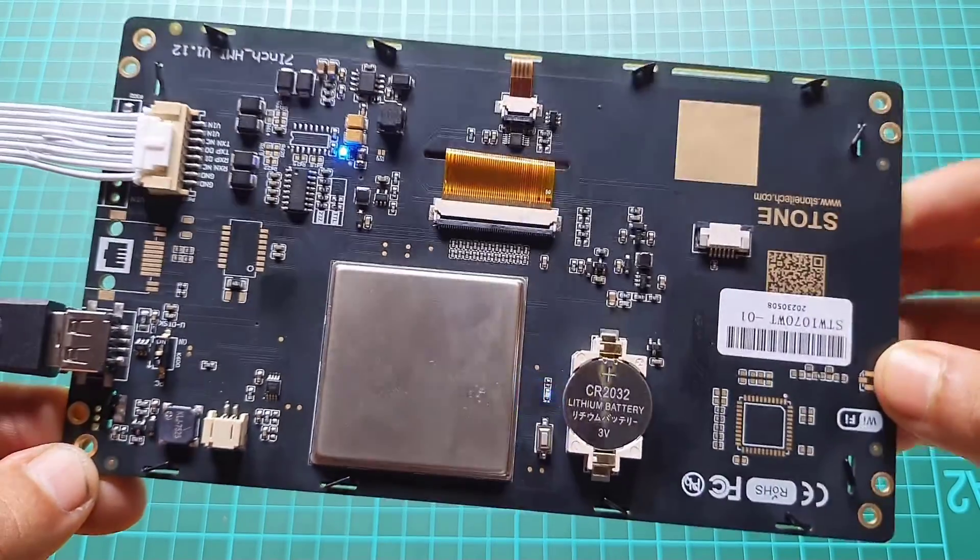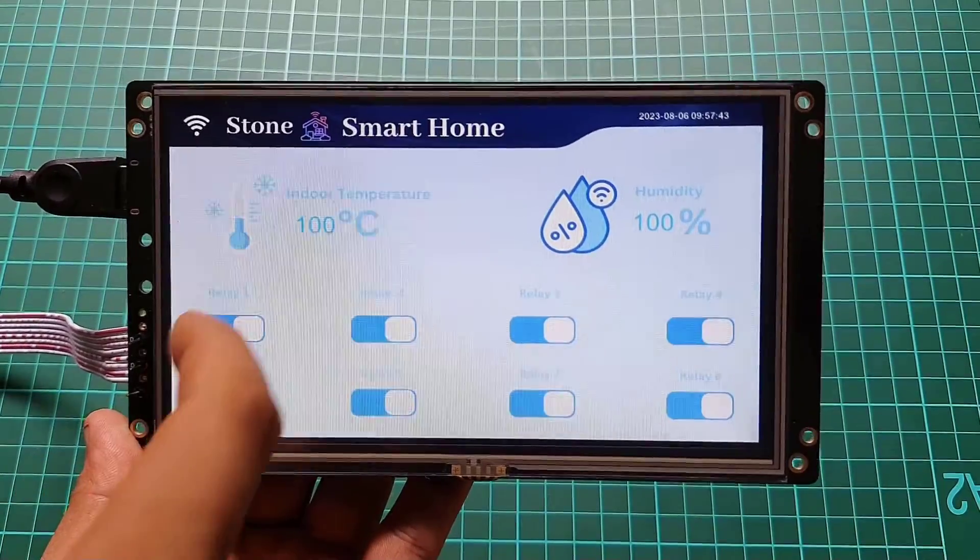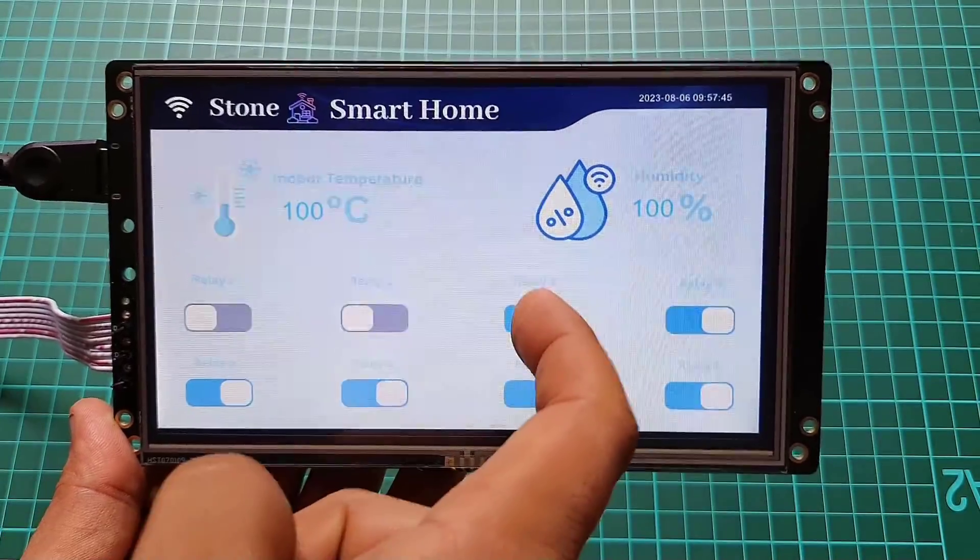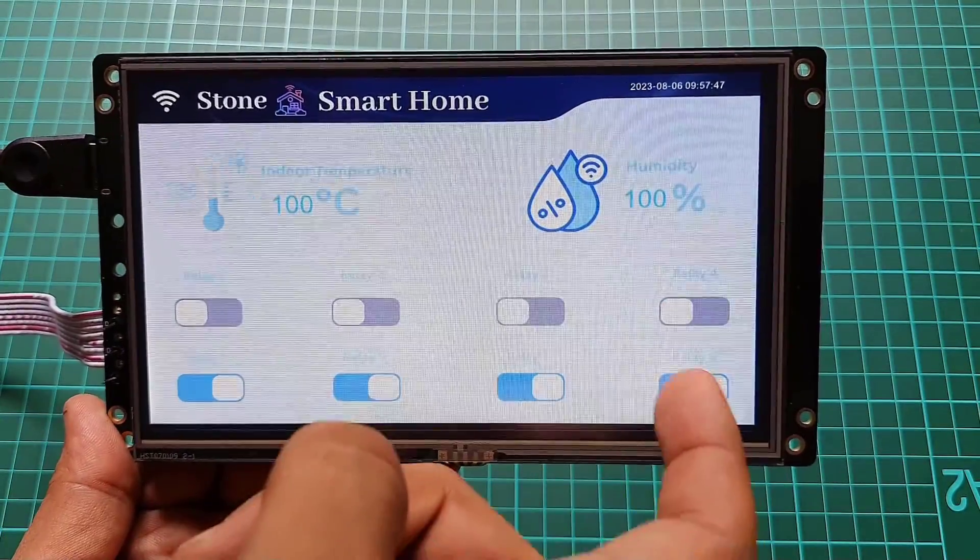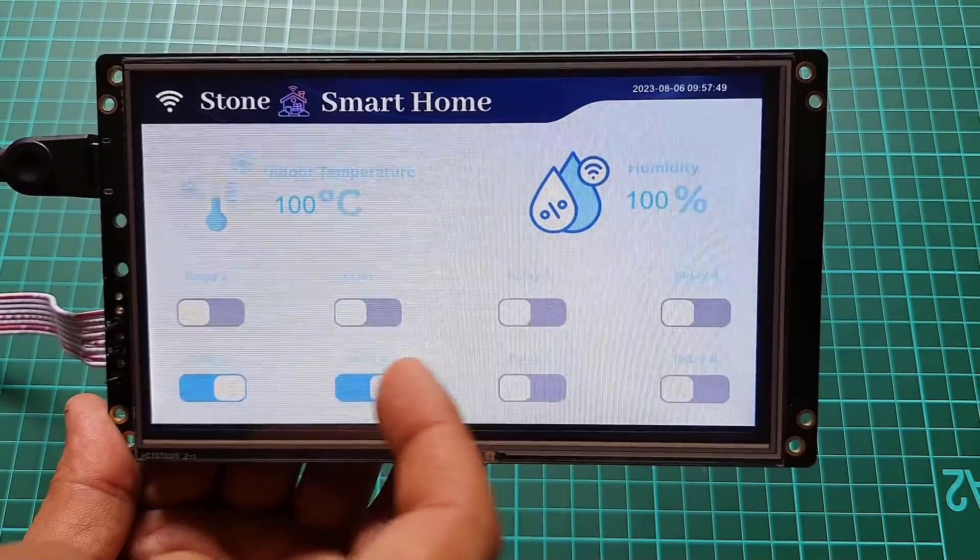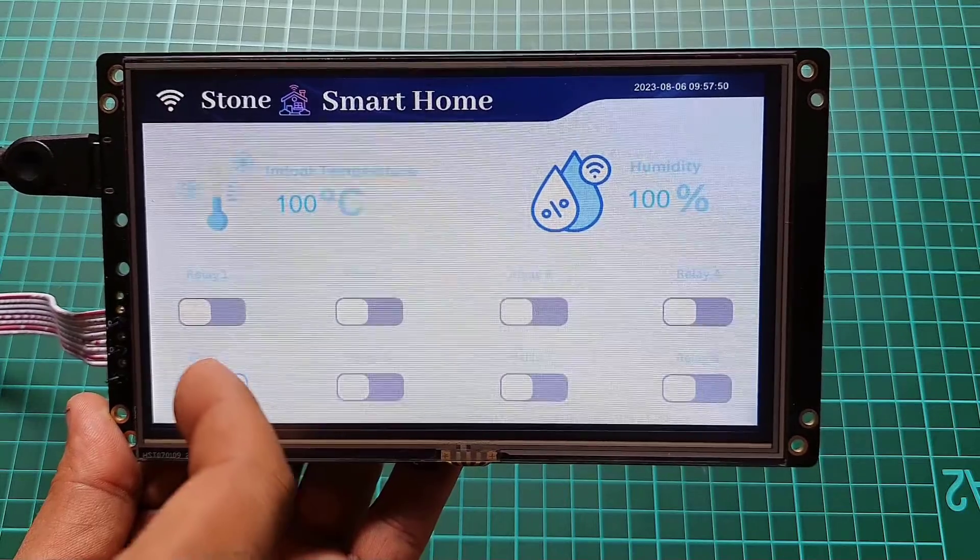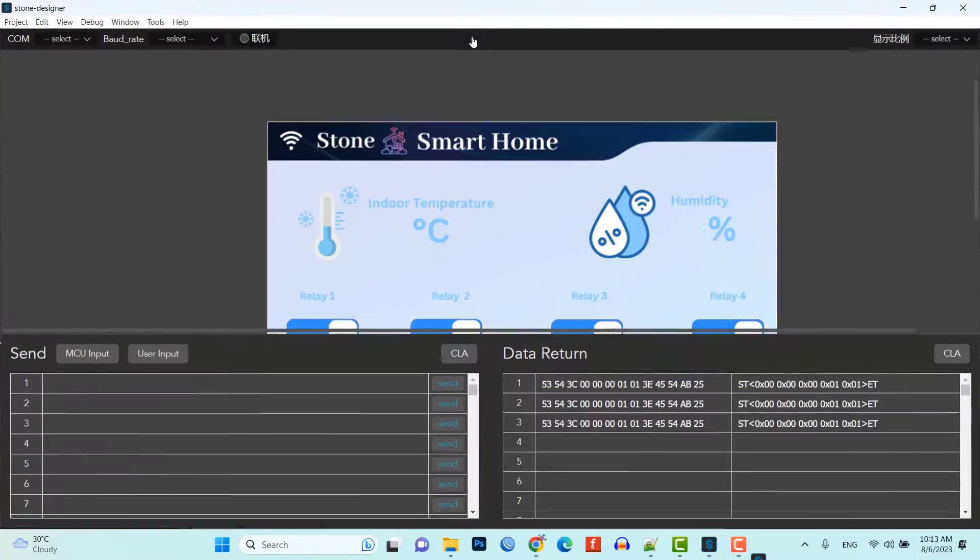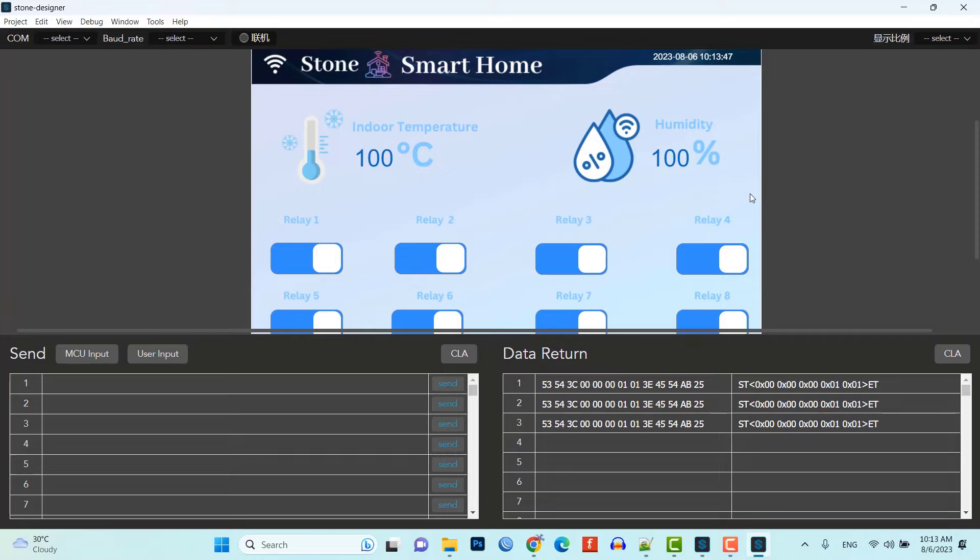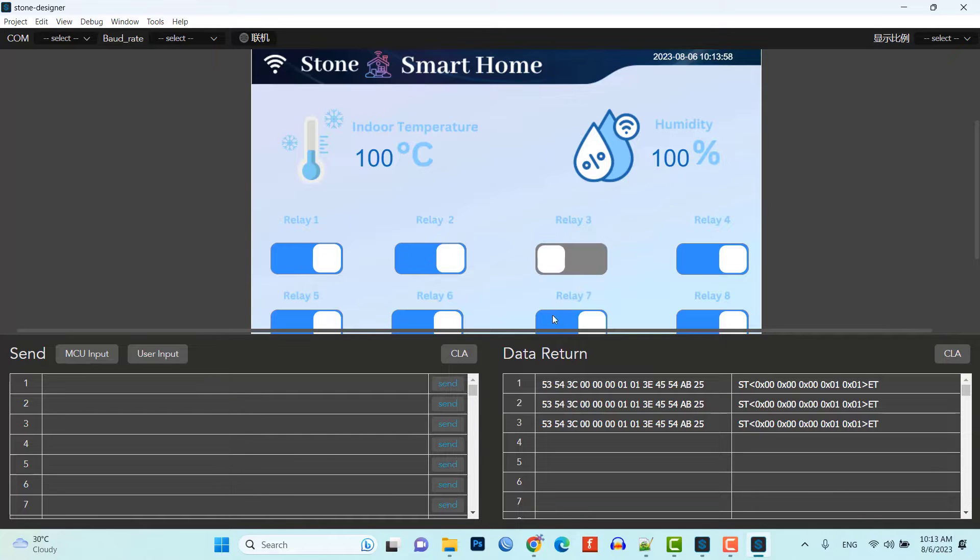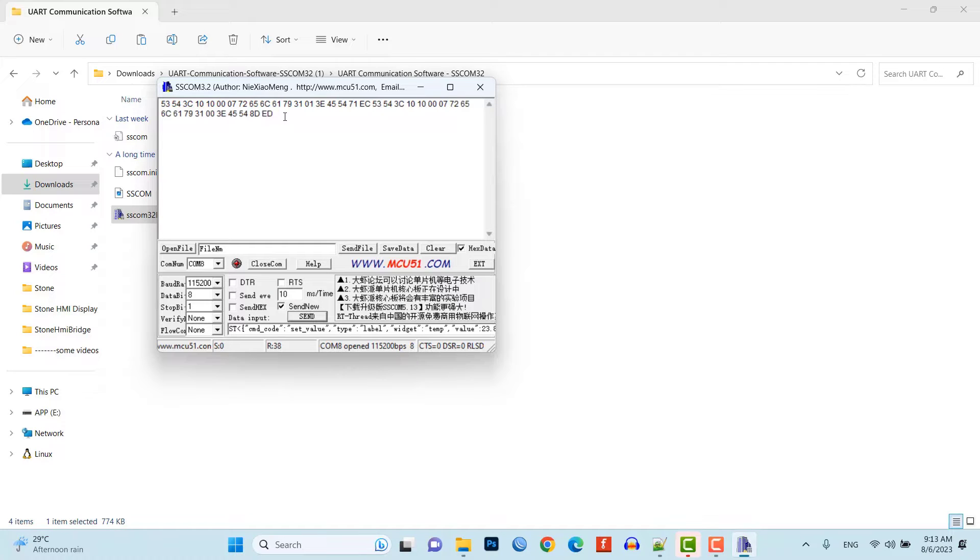Hello and welcome to IoT Projects Ideas. Today we will be continuing our series on Stone HMI display. As said in a previous video, today we will learn to design our own UI using Stone Designer software. Then we will cover some basics about the data formatting of this HMI display using UART which will help you to understand how to update data to the display and control some appliances.